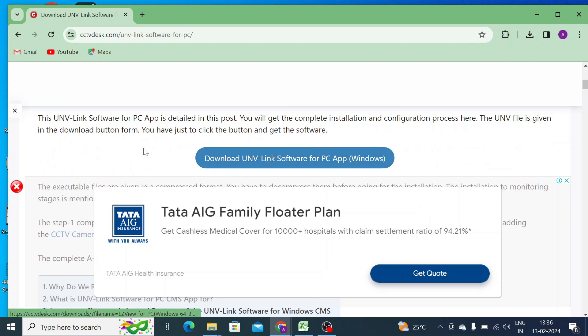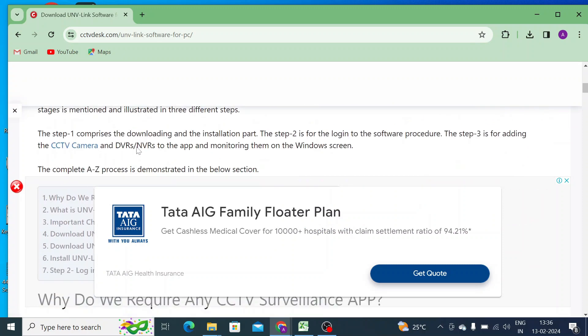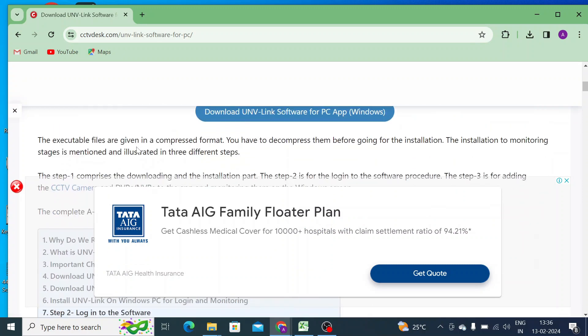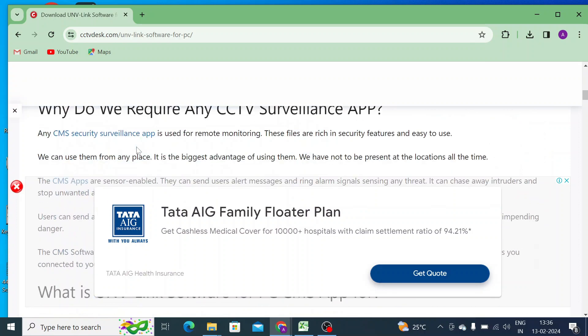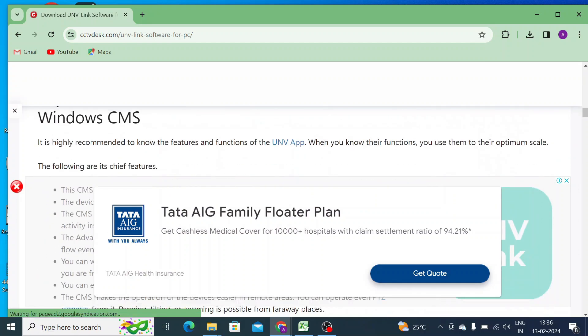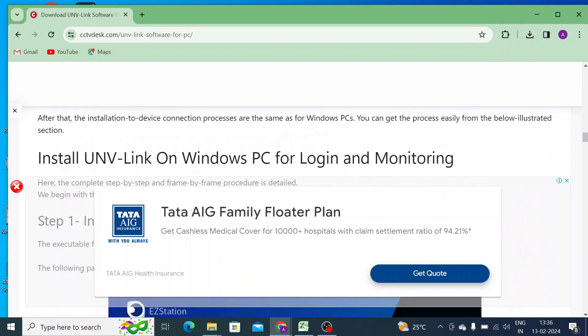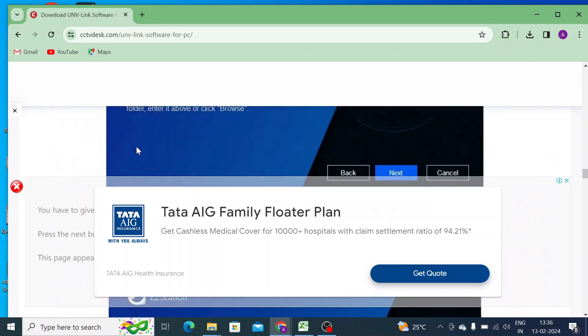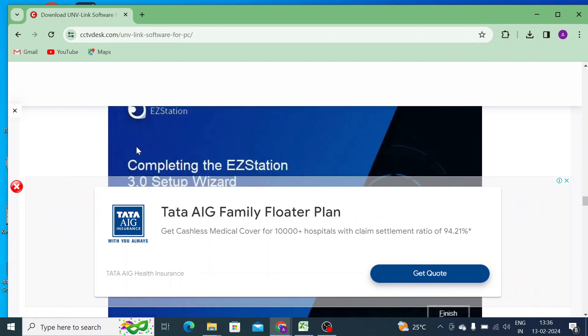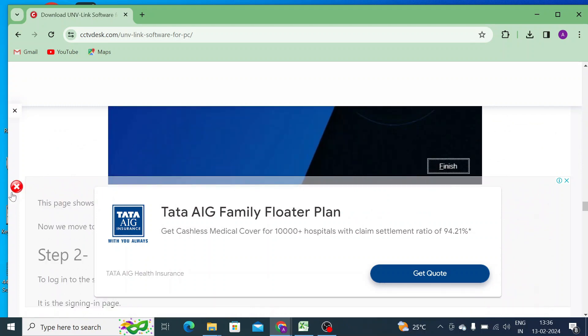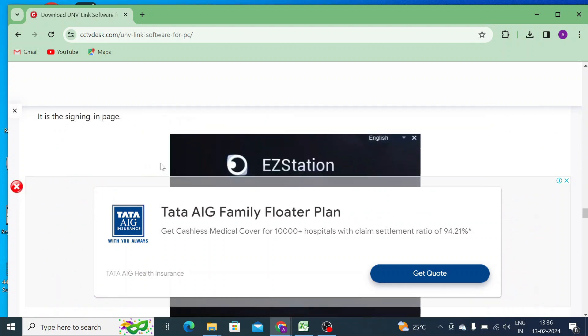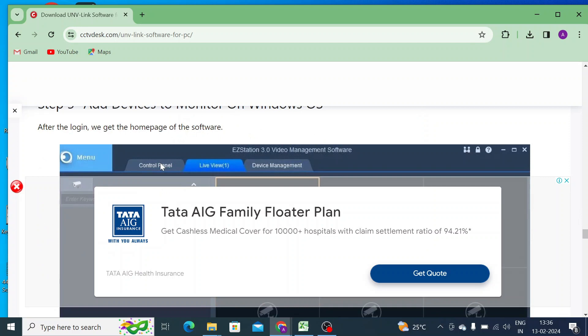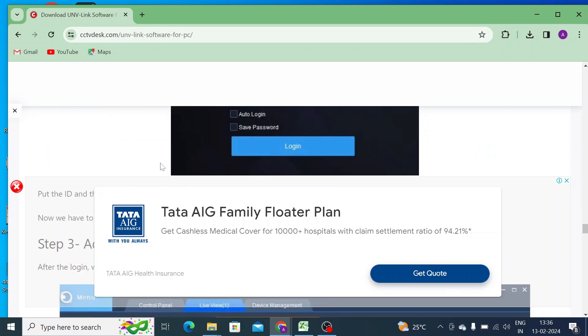This website not only provides you the software, but it will tell you how you install and how you configure them to make the camera live and able to access all its features. Everything is mentioned there.